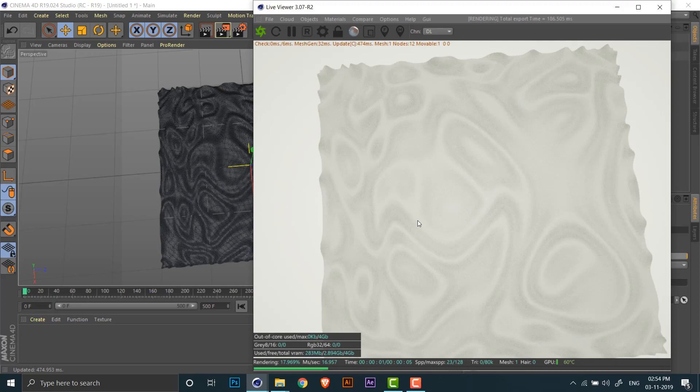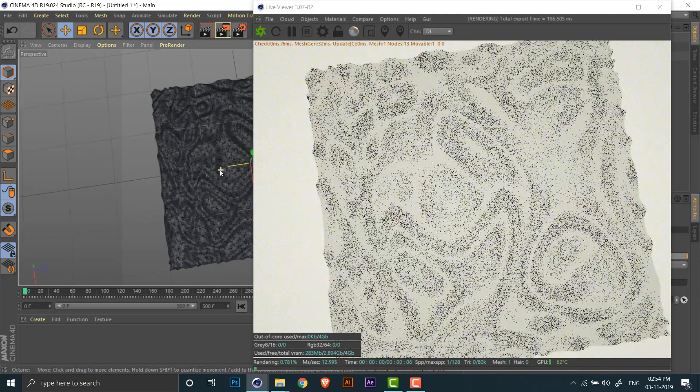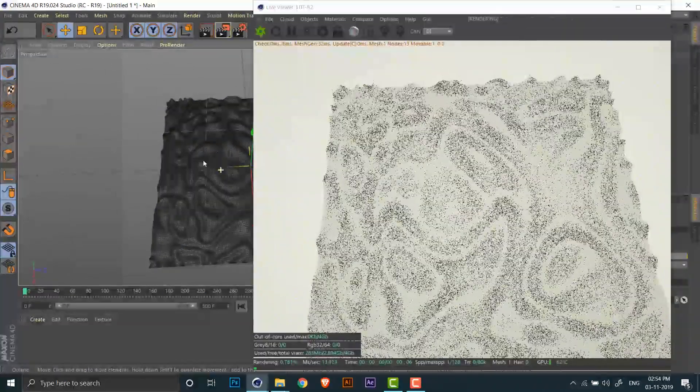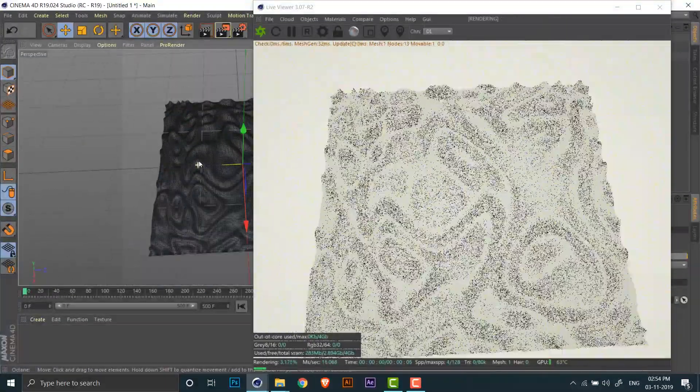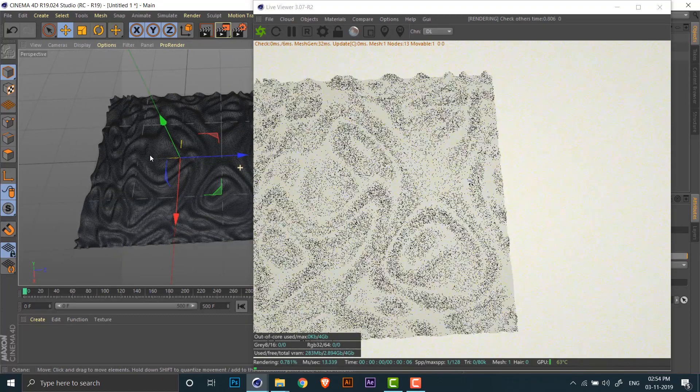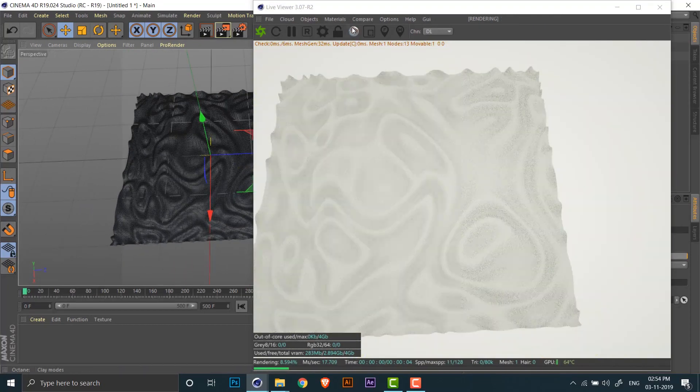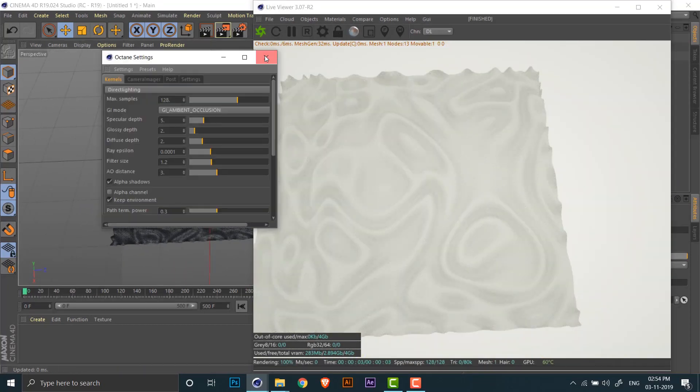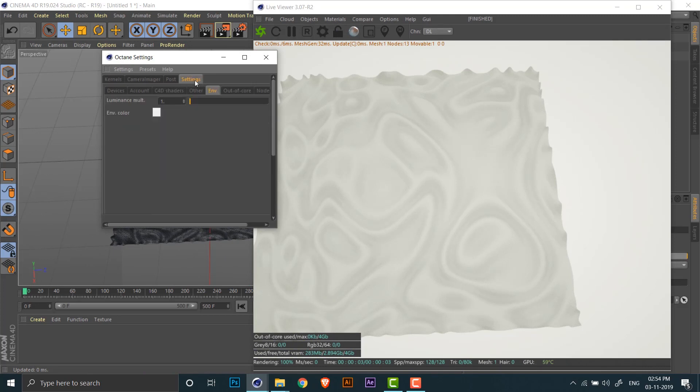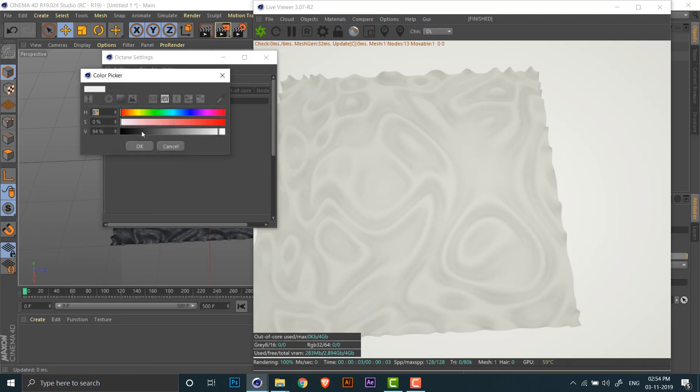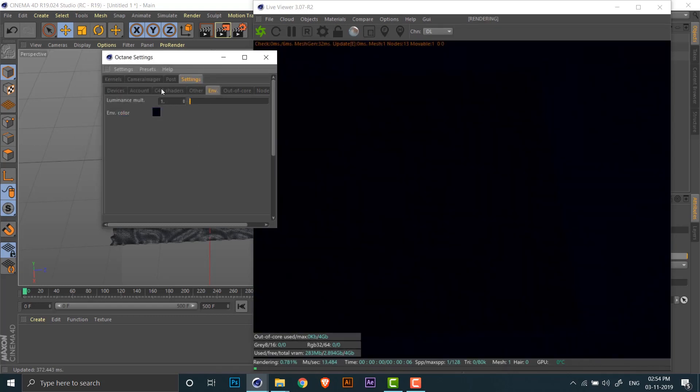Now I'll open the live viewer for Octane so we can see what's going on. Now our scene does not have any lights yet, but the scene is too bright due to the environment color, so in the settings tab for Octane I'll just change the environment color to a very dark blue.